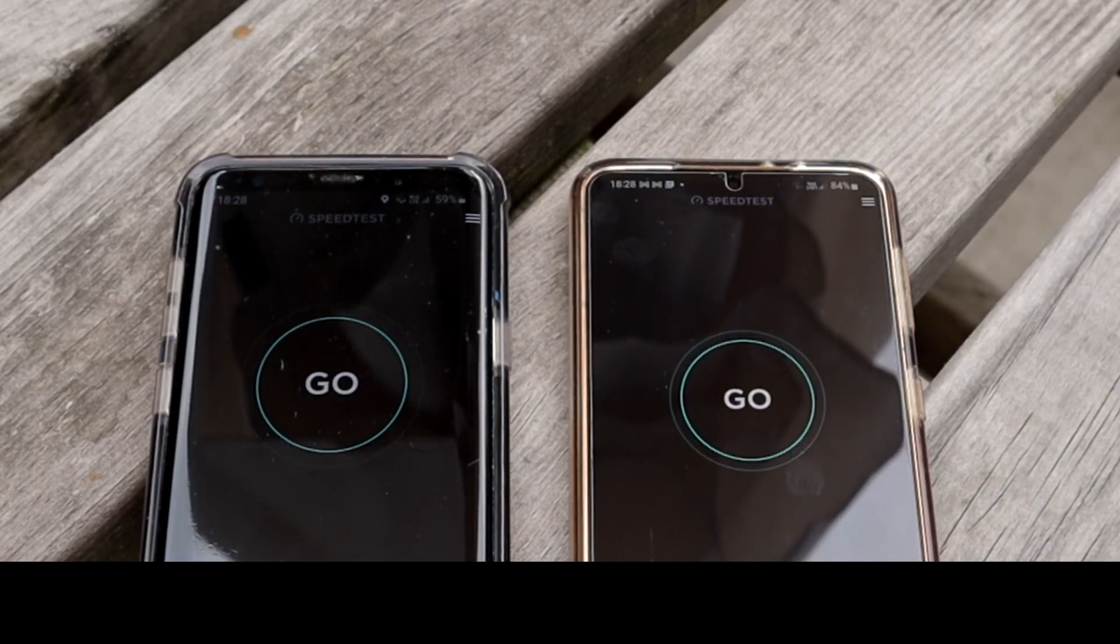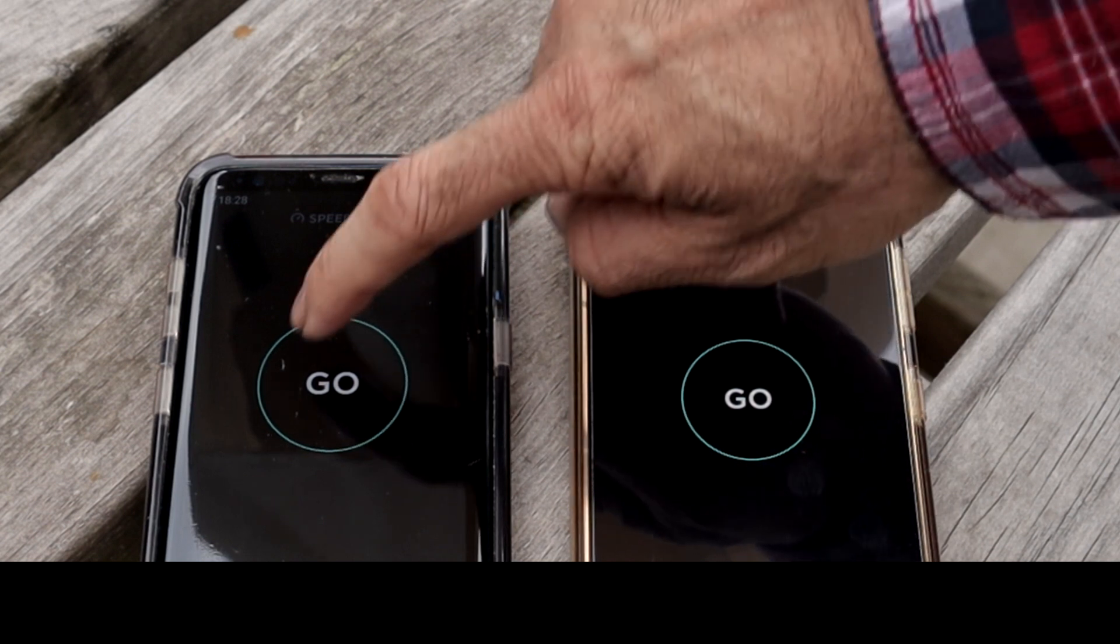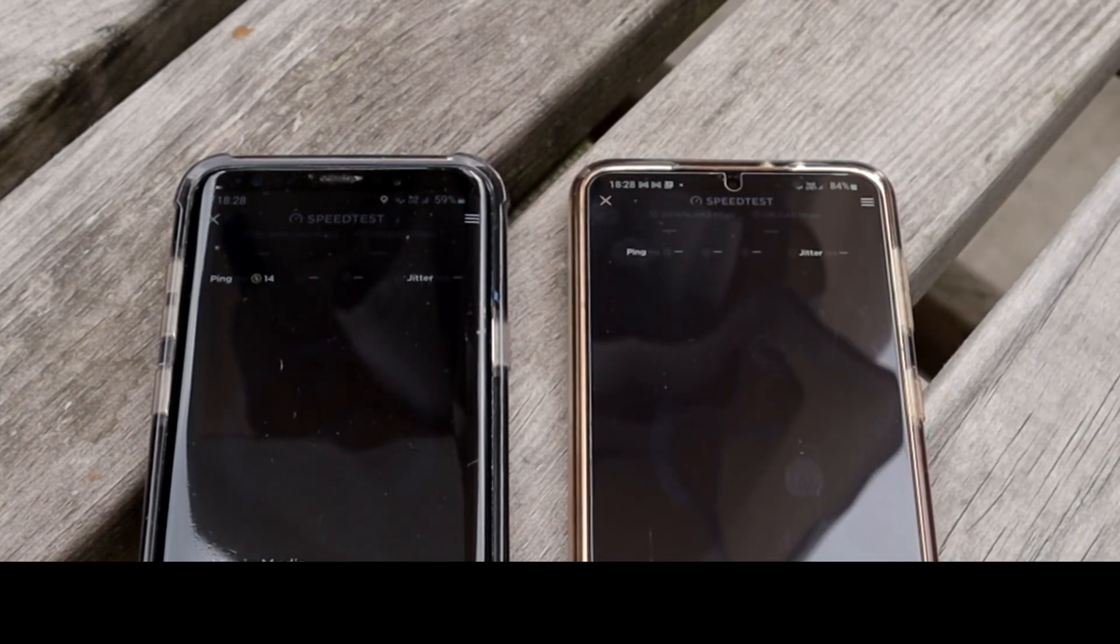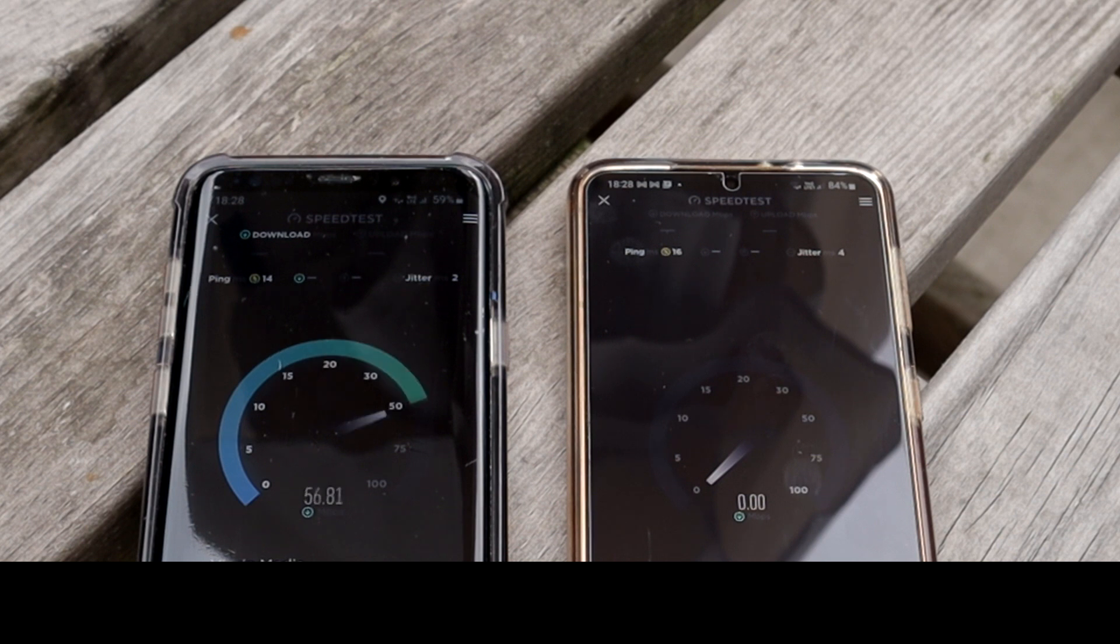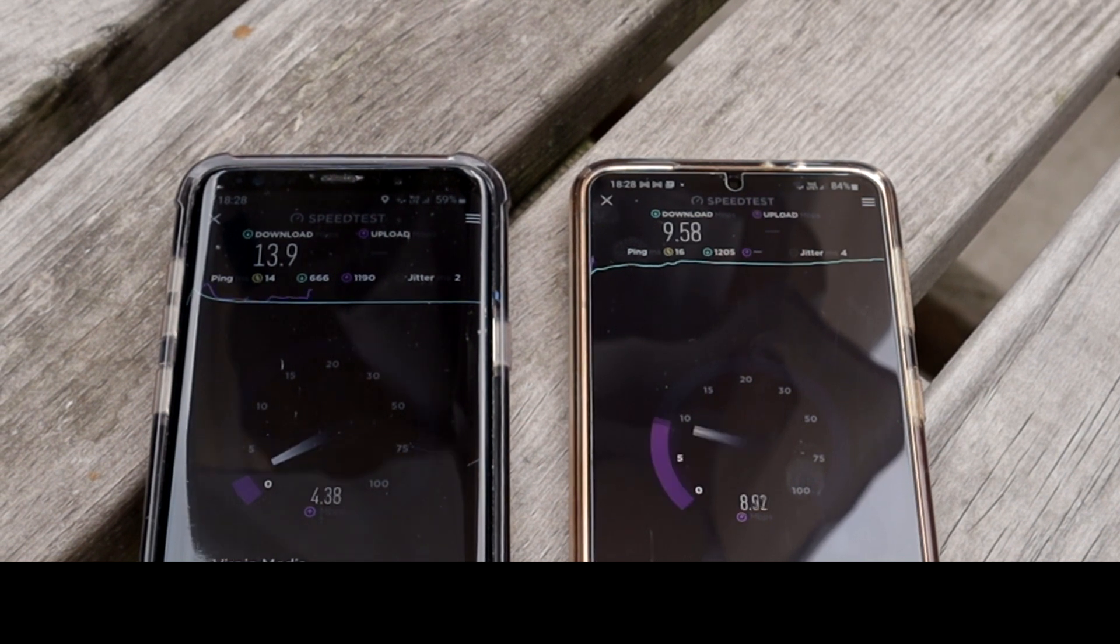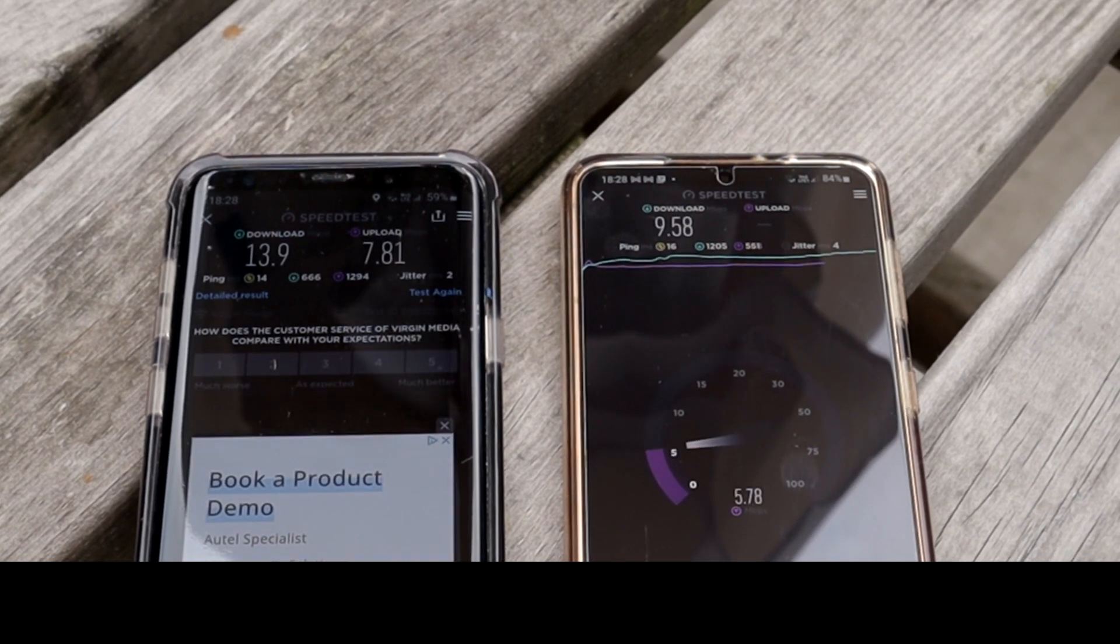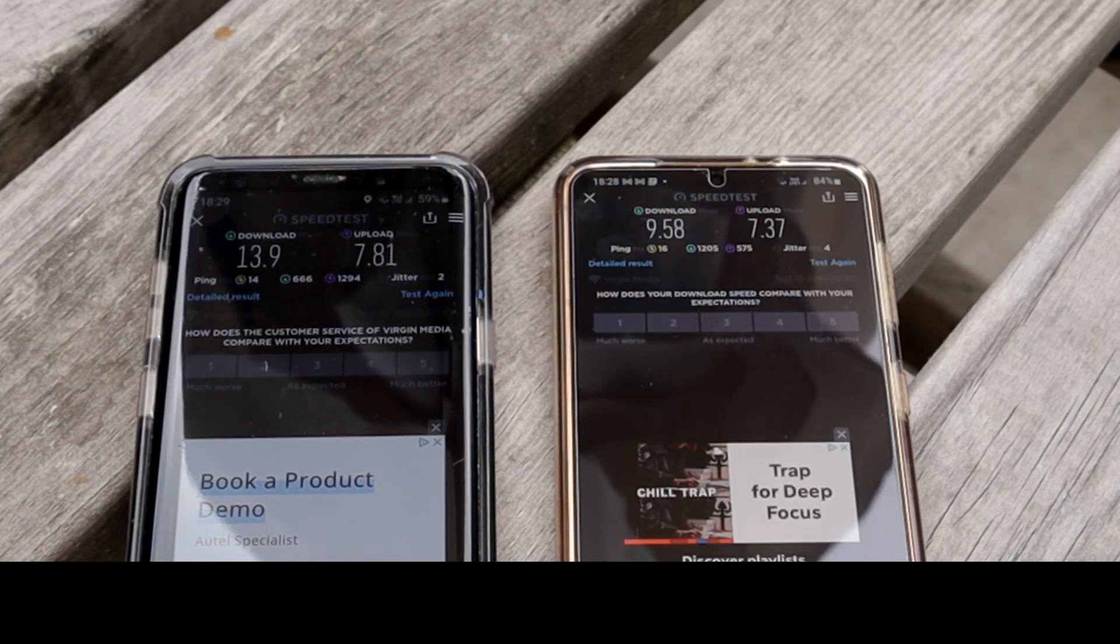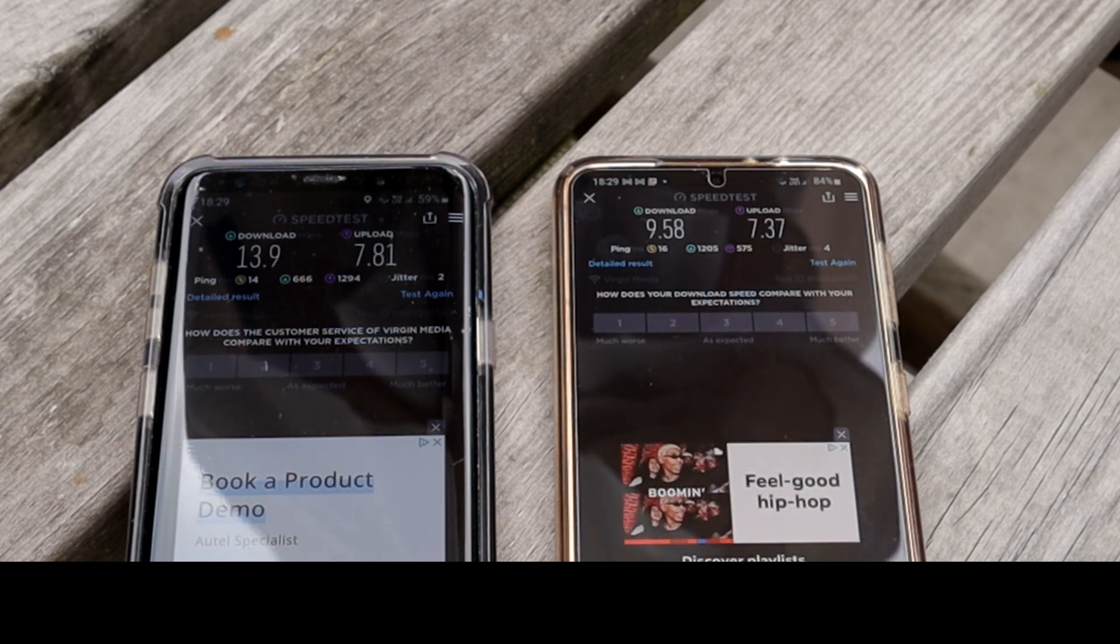Before I connect the Asus router, I thought we'll run another quick speed test where I have disconnected the pod. So this is just my ISP router now. So as you can see the pod does help. Okay, now I'll go and connect the Asus router and then we'll do a speed test on that.